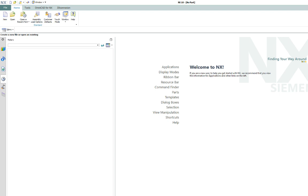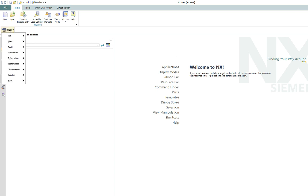So the easiest way to do that is with the assembly clone command. It's a command that works from within NX so it needs to have NX loaded. You do not have to have an assembly loaded, you don't have to have a part file loaded because it will come up right here. You can use the command finder to find clone assembly or it's right here under the menu, under assemblies, under cloning.